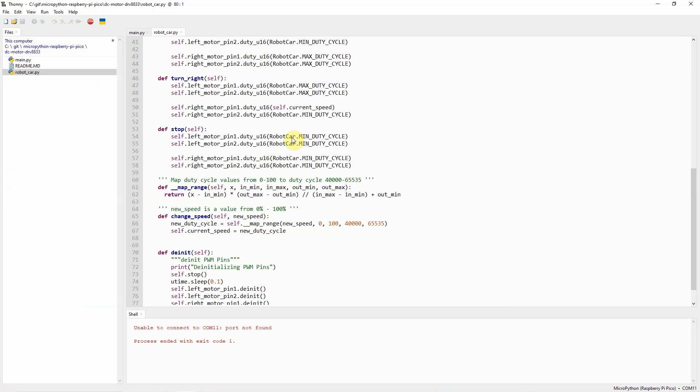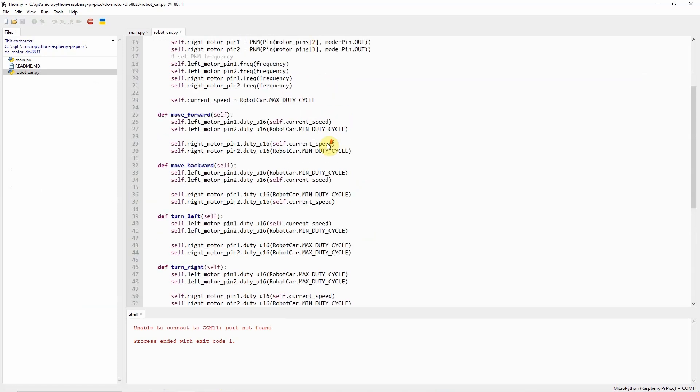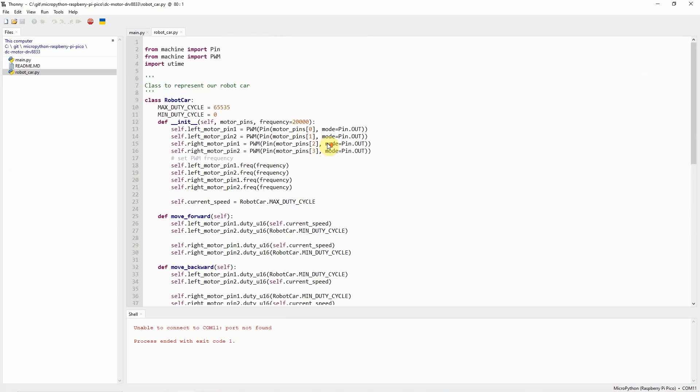And if we now go into the code on how I was able to move the two DC motors in forward and reverse direction, we'll just have to take a look at this code. This code is available in my GitHub repository for you to take a look. So let's now discuss about this robot car.